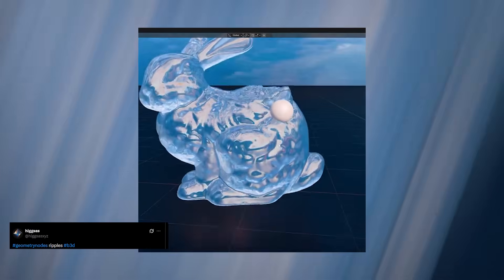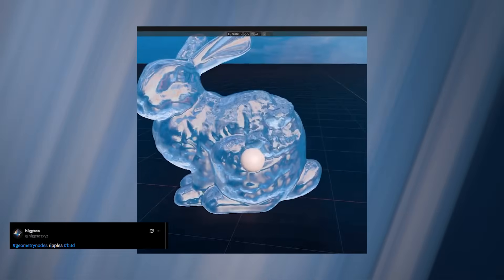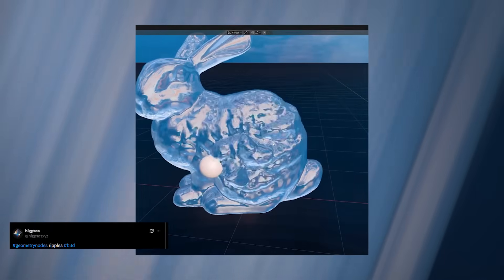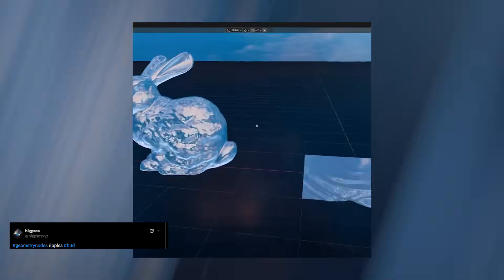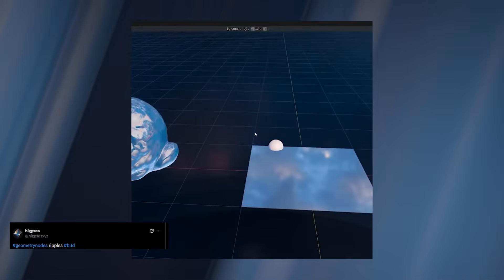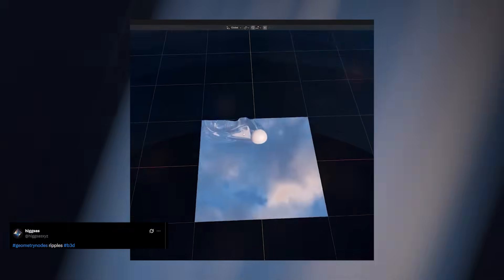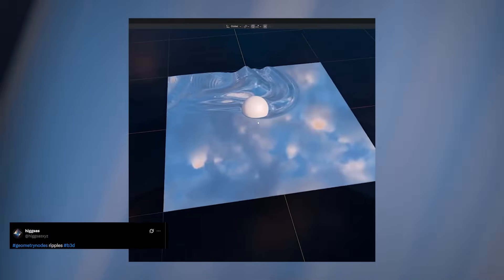Hages demonstrates this perfectly with his new Ripple Solver built entirely in Geometry Nodes. You can customize the strength, time steps, damping, and spring behavior, and the waves can travel across any type of mesh, not just flat planes.